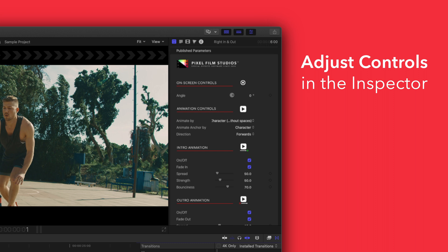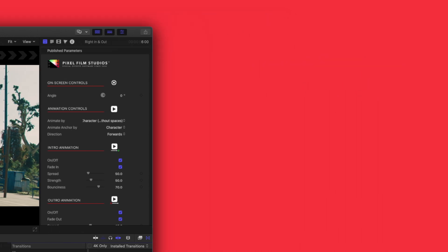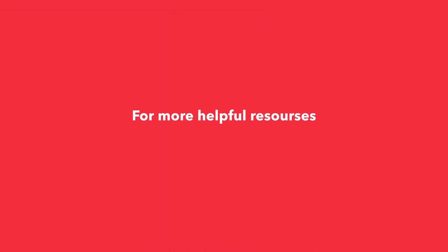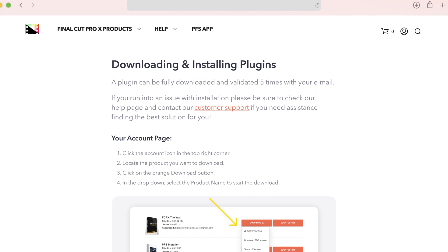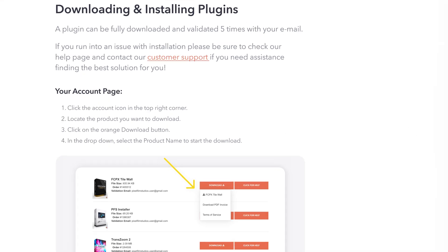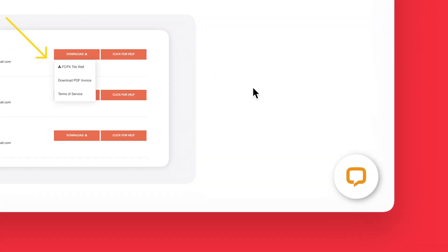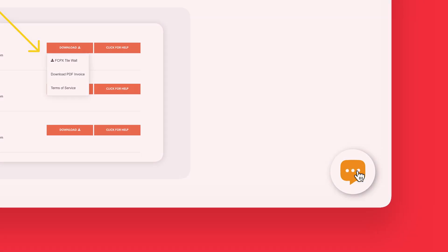If you'd like to dive even deeper, stay tuned for our controls guide video where we'll show you how every control and preset works. You can always check out our help page at pixelfilmstudios.com/help where you can find tons of helpful guides. And if you're really stuck, you can always contact our customer support chat. That's it for this video. We'll see you in the next one.